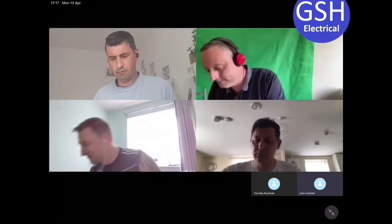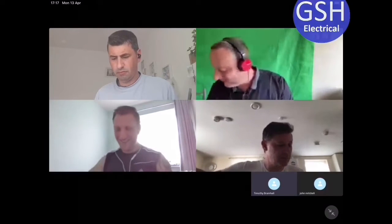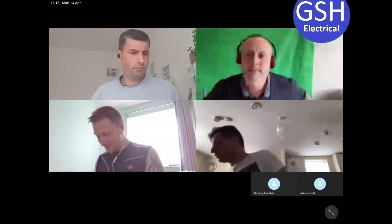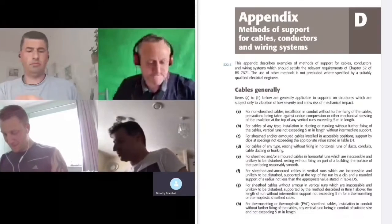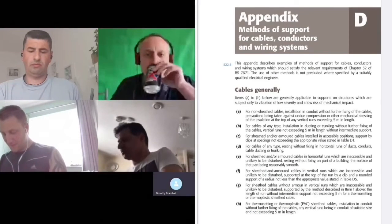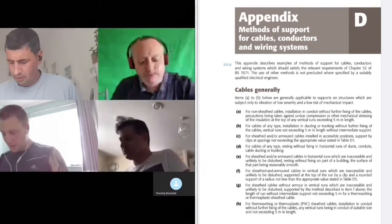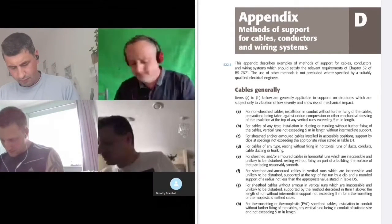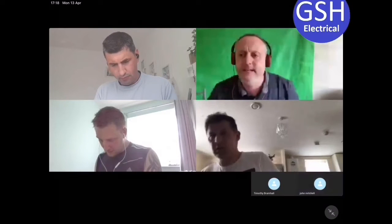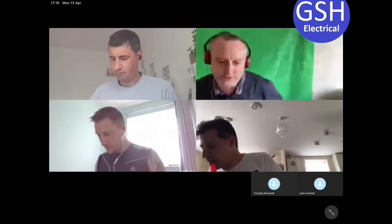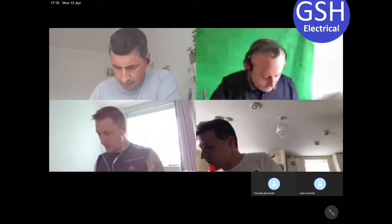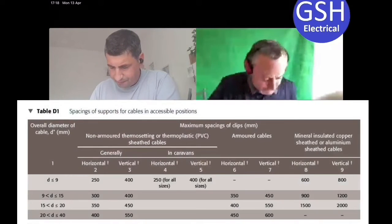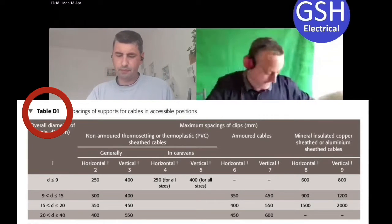We're in appendix D on page 139. One thing I always find funny when searching in the index - it says 'cable supports', not 'clips', so people tend to look for 'clipping' but it's listed as 'cable supports'. We're going to need to look at page 141 within that appendix - table D1.